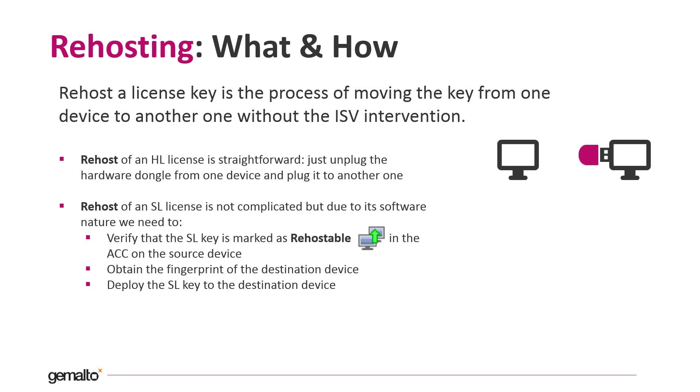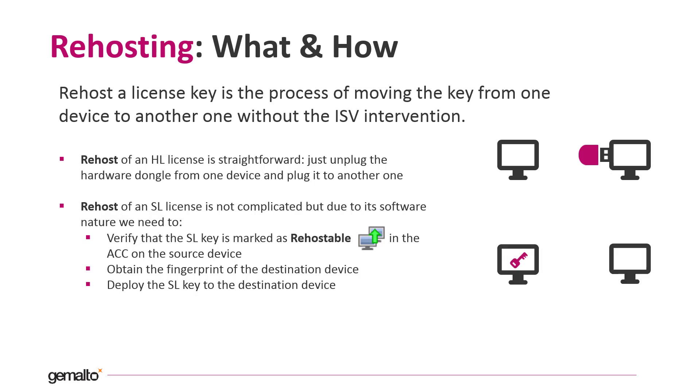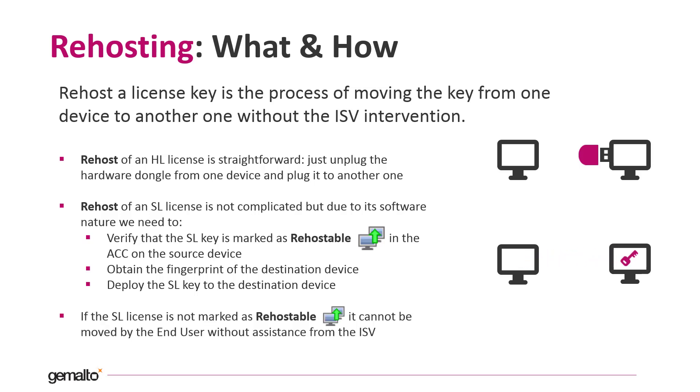To re-host an SL license, we need to verify that the license is marked as rehostable and we can verify that in the ACC. We can recognize the rehostable license with this symbol. We need to obtain the fingerprint from the destination machine where we want to move the license to and then the final step is to install the license on the destination machine. All these steps can be done by the end user without the ISV intervention.